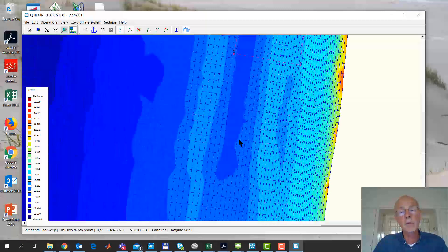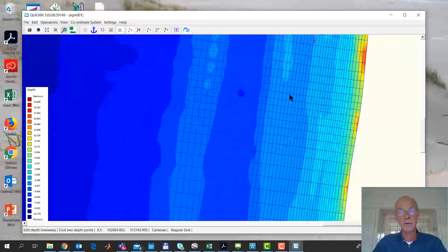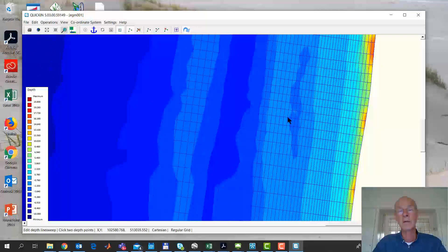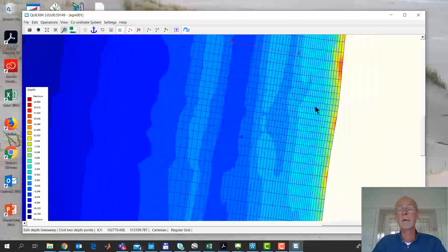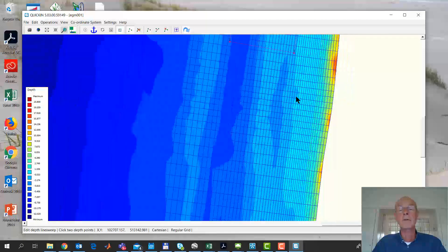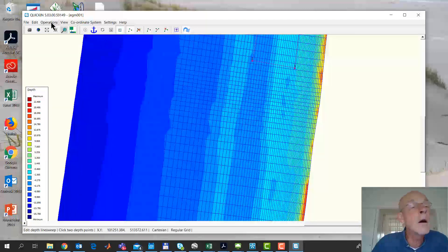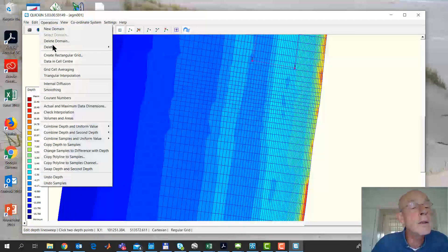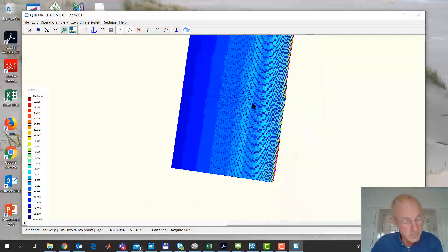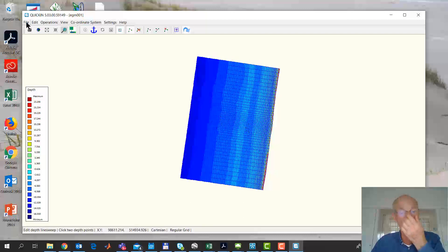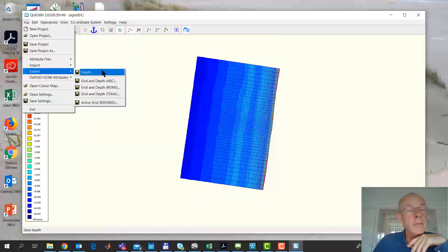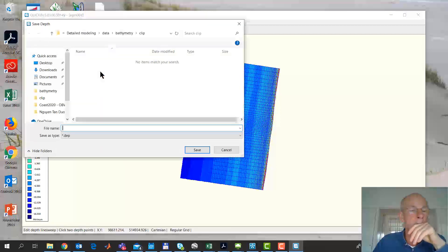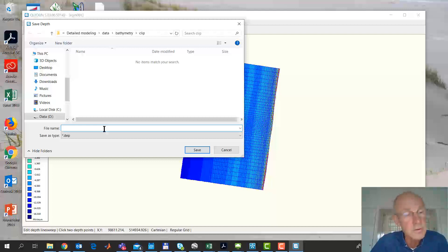And there's some structure in here, not a whole lot. There's a rip channel here, and there's some 3D structure in this. I delete the polygon again, and now I can save the bathymetry, file, export, depth. Now wait a minute.